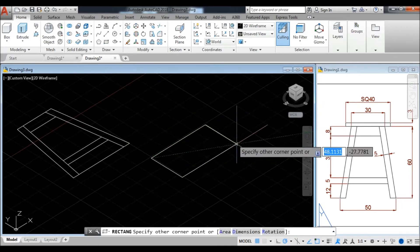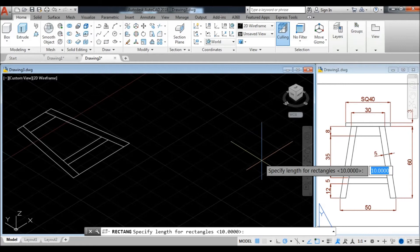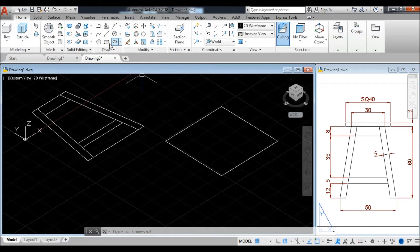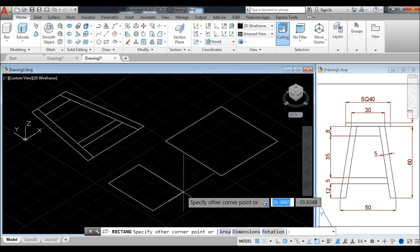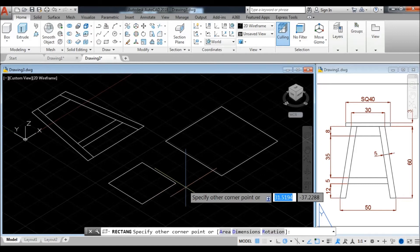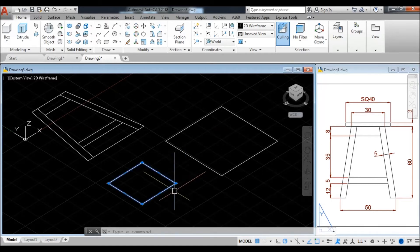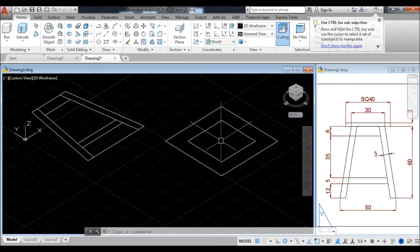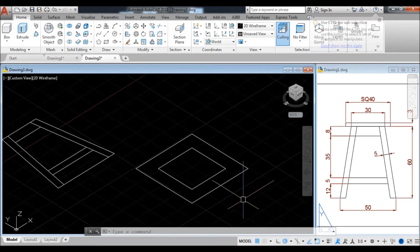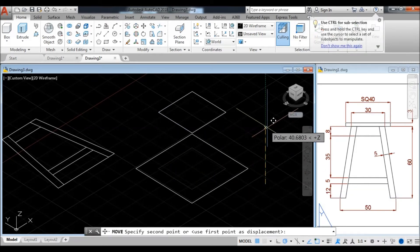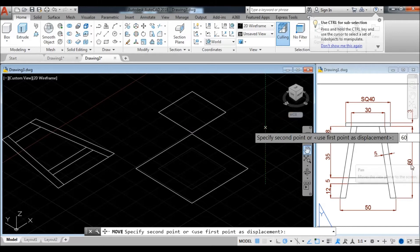Take a rectangle for the bottom size. D for dimensions — 50 units, enter, 50 units, enter — and place your rectangle 50 by 50 units. Now draw the top square: take D for dimensions, 30 units by 30 units, and place your rectangle. Now select this rectangle and take the move command — move from its center to this center. Now move the 30 by 30 rectangle upward 60 units — this is the height of the table body.